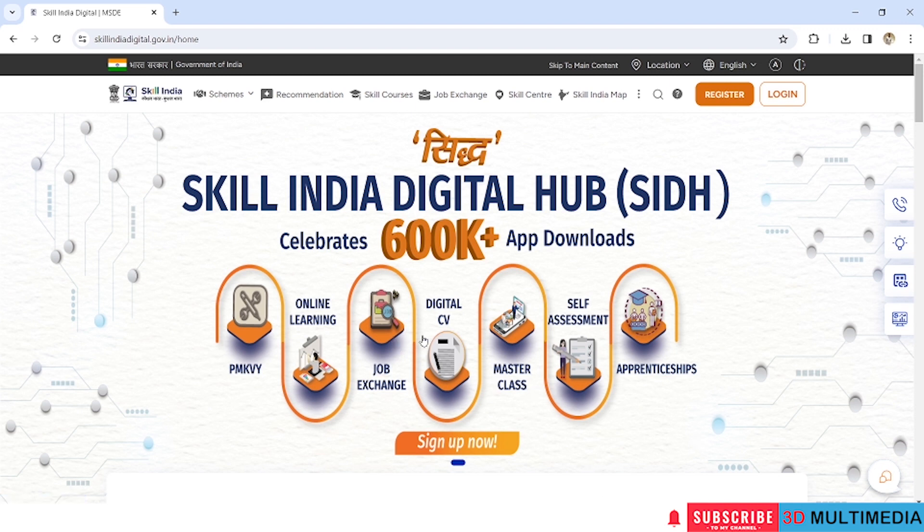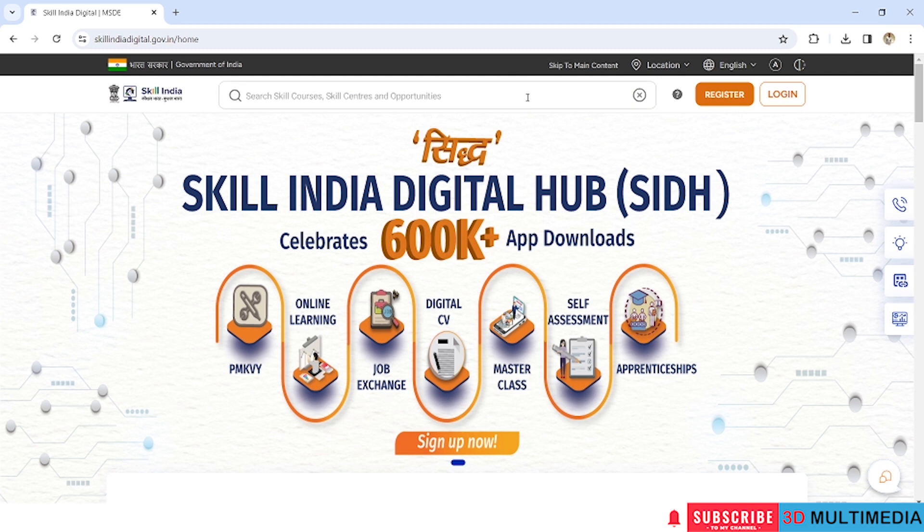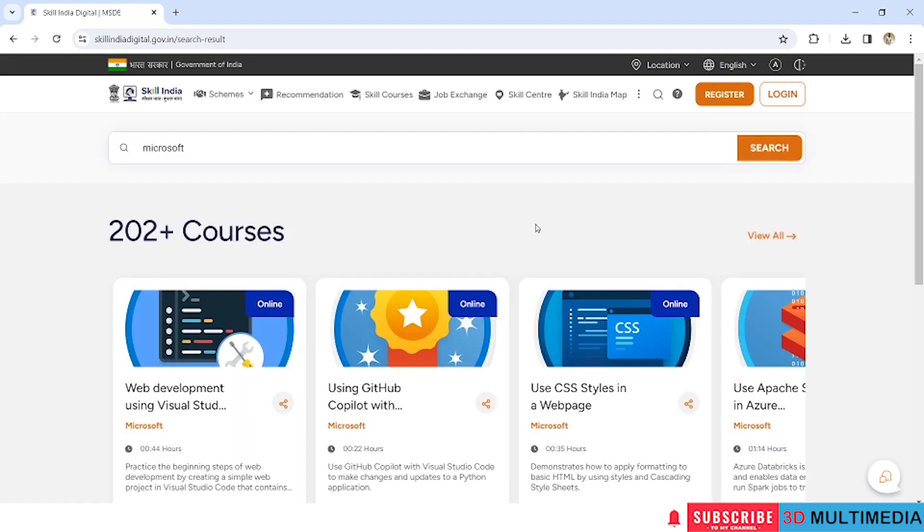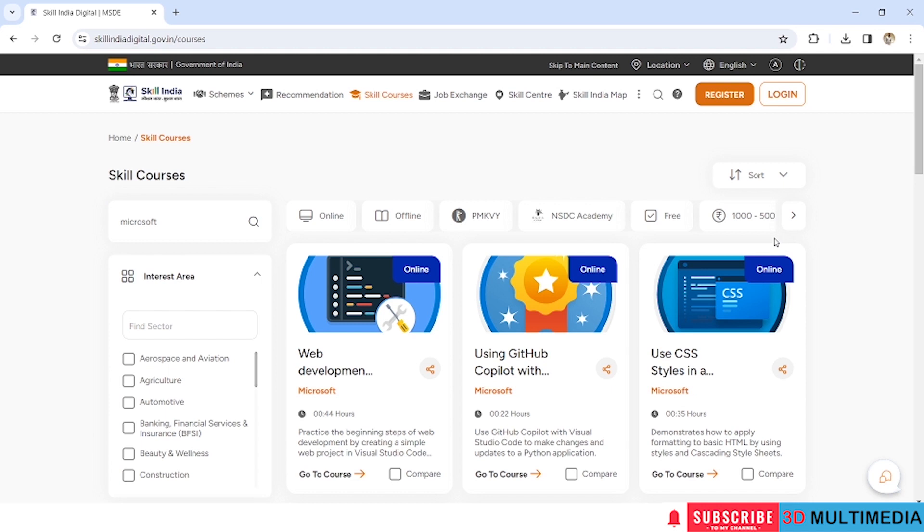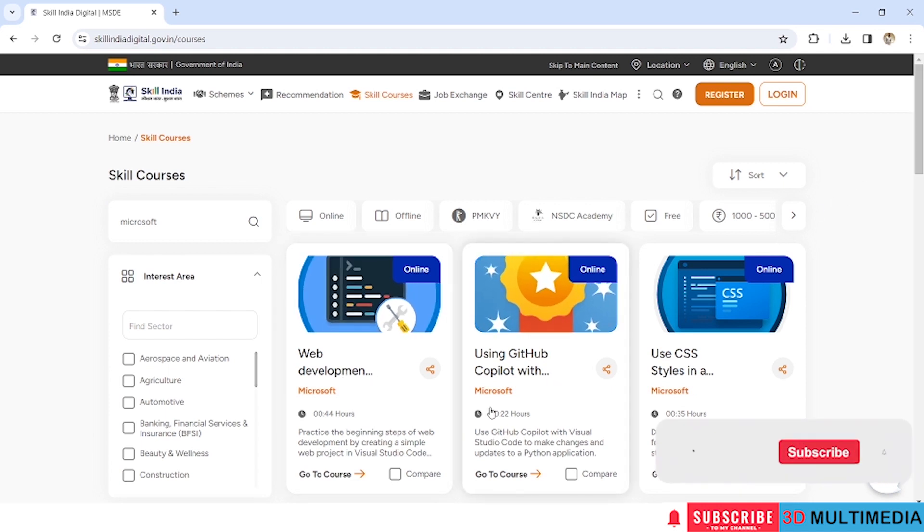Come to this website skillindiadigital.gov.in. I will give the URL in the description. Then in the search bar type Microsoft and press enter. You will be directed to this web page, so just click on view all.